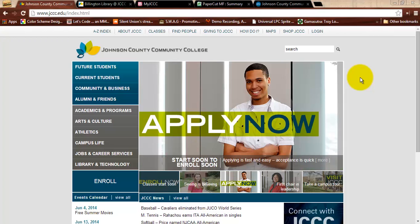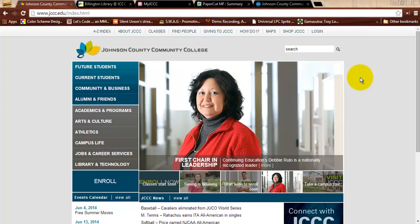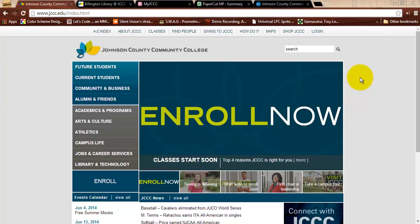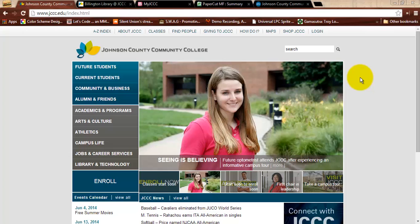Greetings and welcome to From the Basement. This is the introduction video to Game 105 at Johnson County Community College. If you are not enrolled in this course, you're not going to really find all that much of use here. If you are enrolled in the course, welcome! My name is Richard Fleming, and I shall be your tormentor — I mean, instructor for this course.